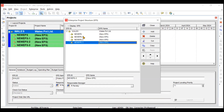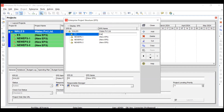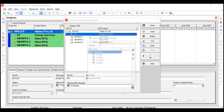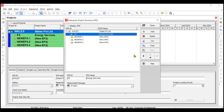Click Add four times for the four sub-EPS. The first one is Energy Services — set the ID to 'ES' for Energy Services. This EPS will be assigned to the responsible manager M. Sahu. Click M. Sahu, then click the Select button to confirm.